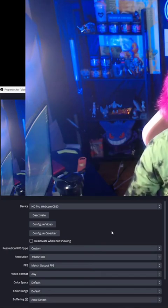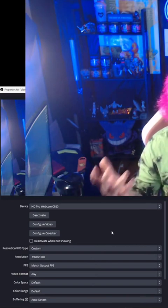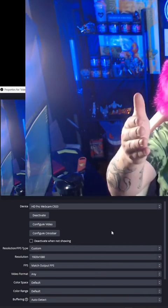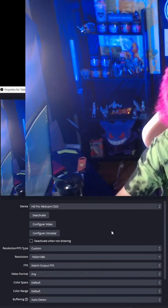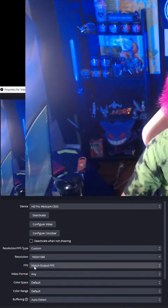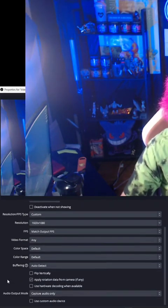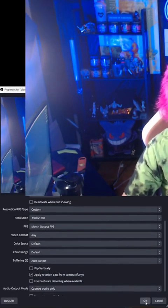If it doesn't, type in 1920x1080. If your webcam is only 720p and it says so on the box or wherever you bought it, 1280x720 is what you want. Next, you're going to want to make sure to match output FPS and leave the rest as is. Then hit OK.